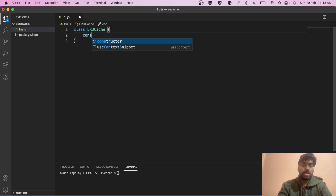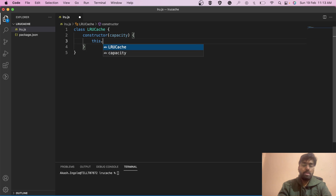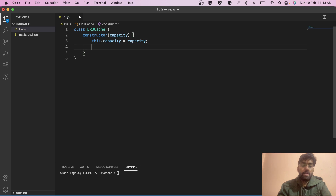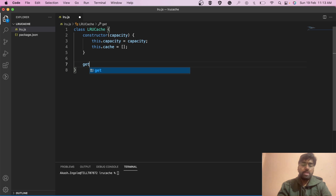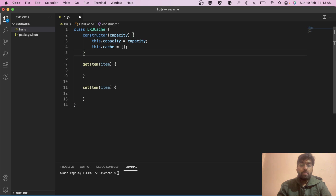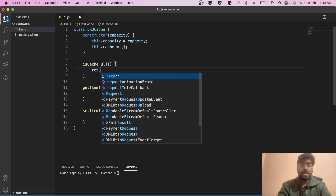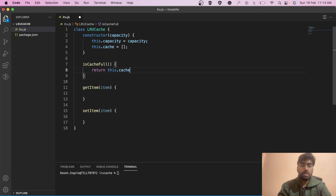We create a class LRUCache. The constructor takes a capacity parameter: this.capacity equals the capacity passed in. We also maintain this.cache as the array. We'll introduce a function isCacheFull, which simply returns true if this.cache.length equals this.capacity, checking whether the cache is full or not.